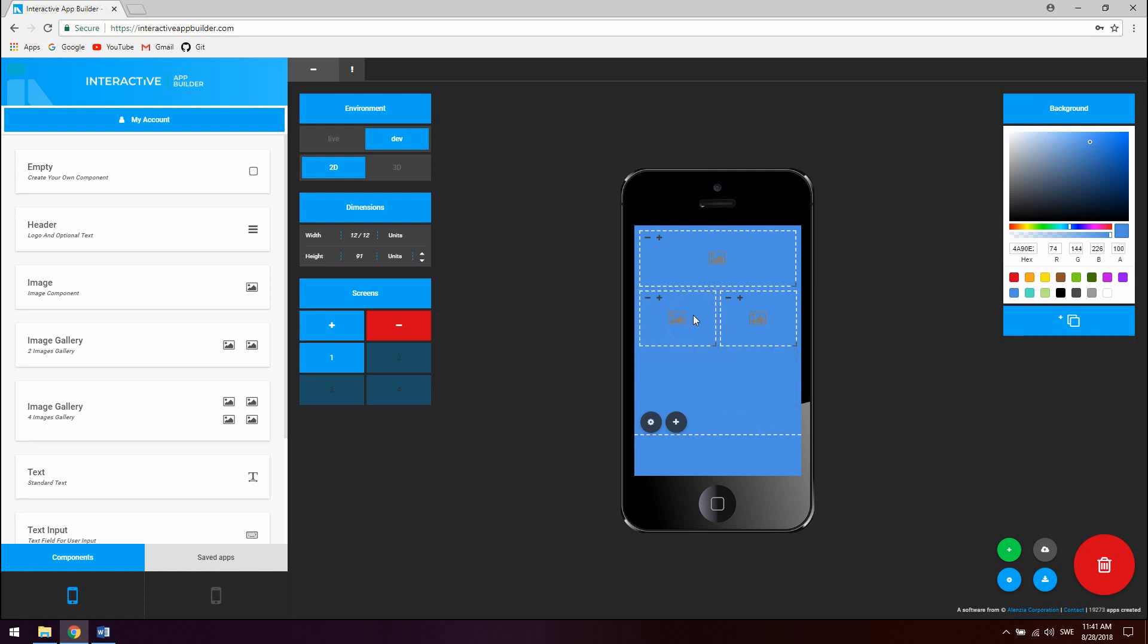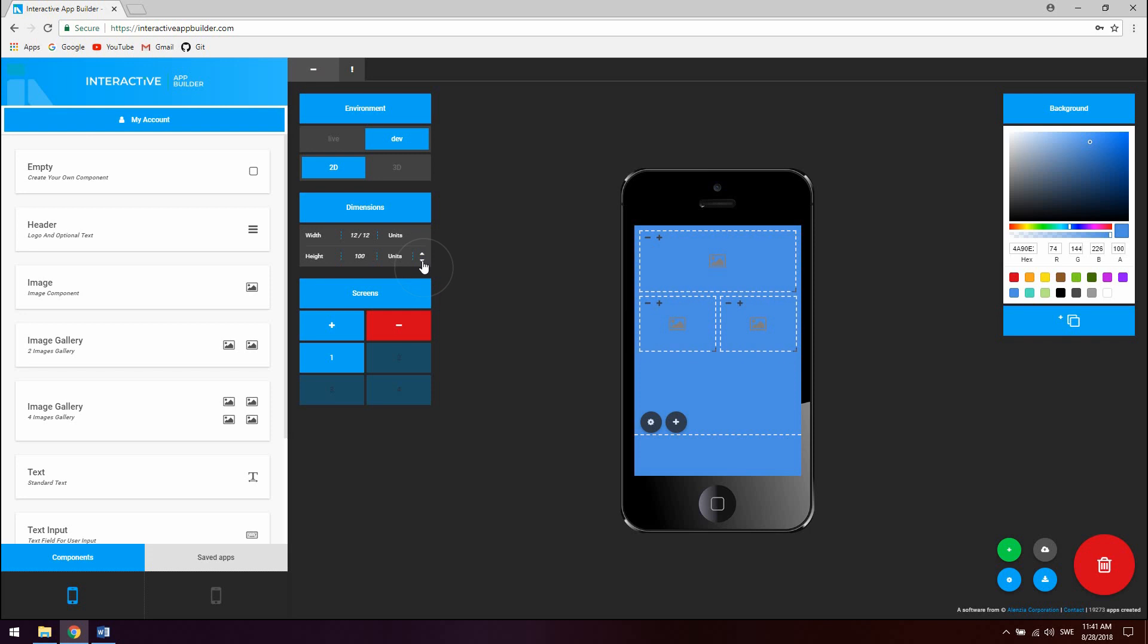You can also adjust the height at a more detailed level in the dimensions module. The width of a nested component is defined as percentage as you can see here in a 1 to 12 grid. This means a width of 6 by 12 is 50% of the total screen. The height is measured in the units as you can see right here. This makes the app responsive on all devices.